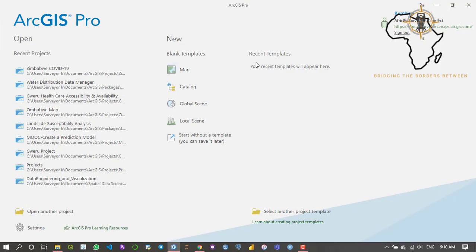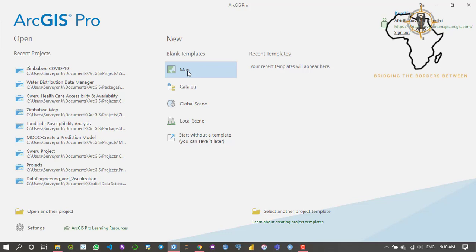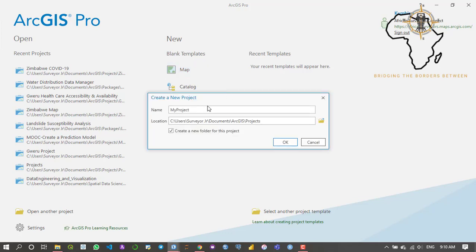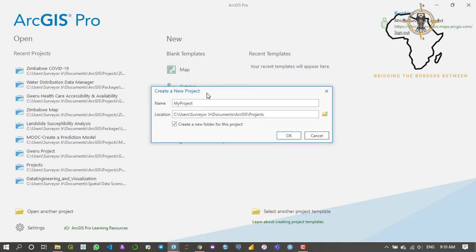Let's get started. The first thing I'm going to do is create a map because I just want to create a simple map and analyze the data.